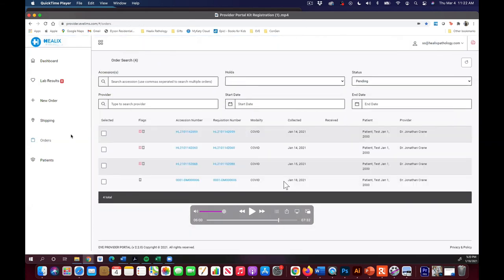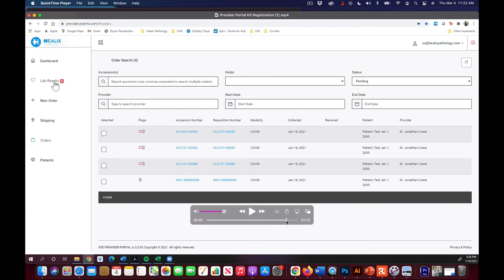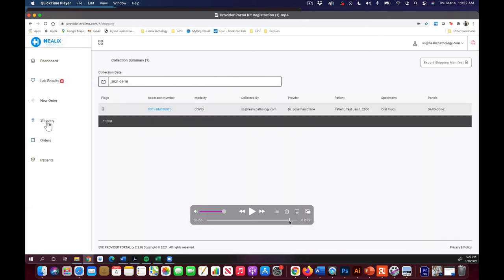And now they're entered in the system. You'll be able to go to orders over here and see all the orders that you've entered. And then when you come back later and the results come in, you'll see them here in your lab results. There's a test we just did. It's that simple.